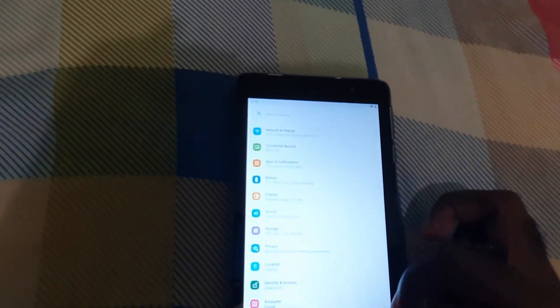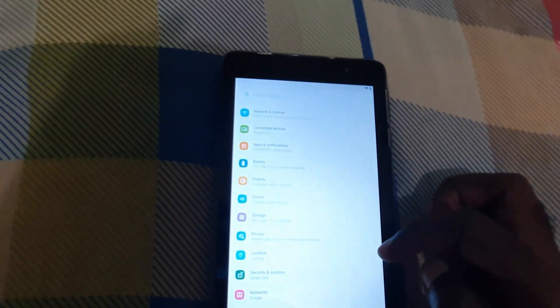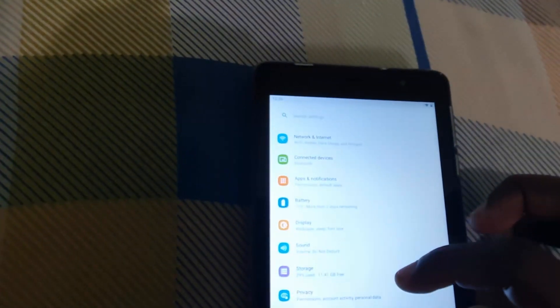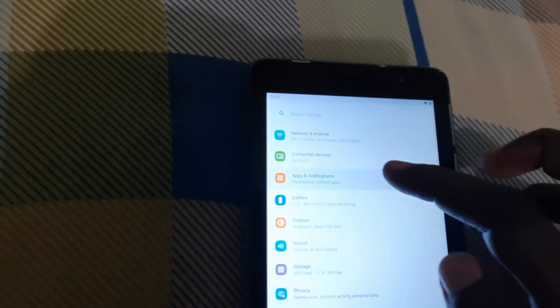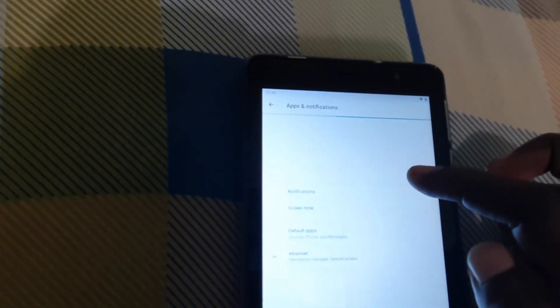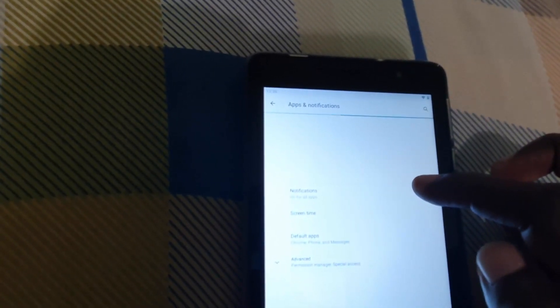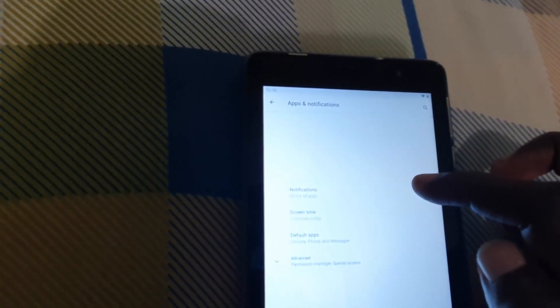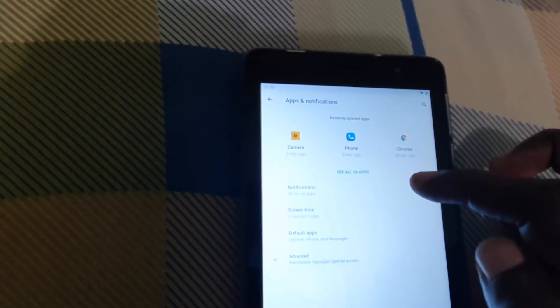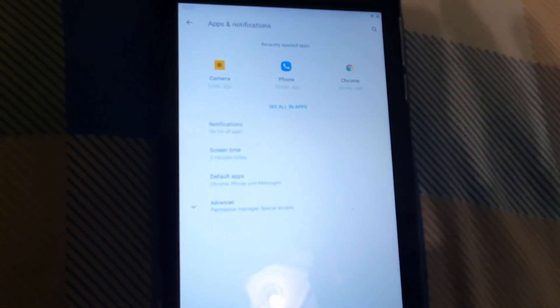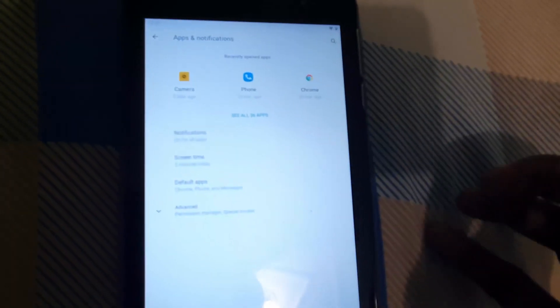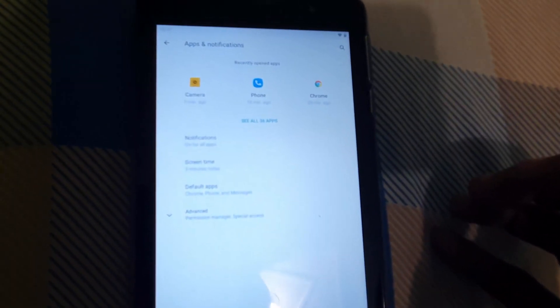The first thing you want to do is go into Settings. Once you're in Settings, look for the option that says 'Apps and Notifications' and go ahead and select it. Once you select Apps and Notifications, you're going to see the apps menu, which shows all your apps on your device.